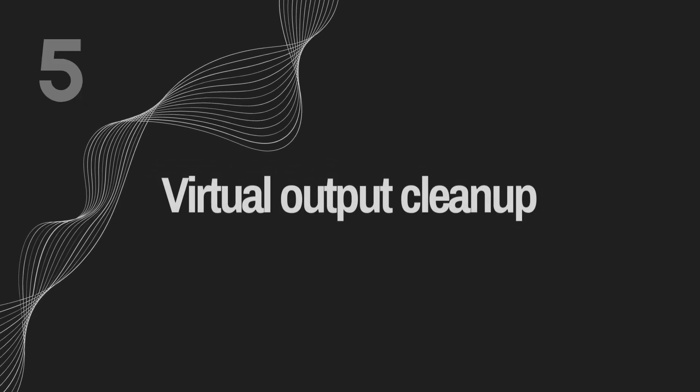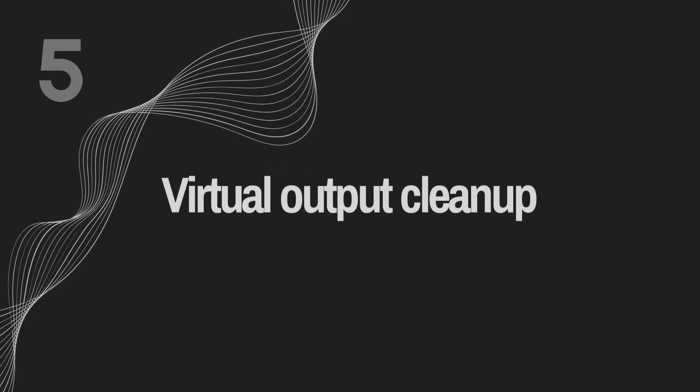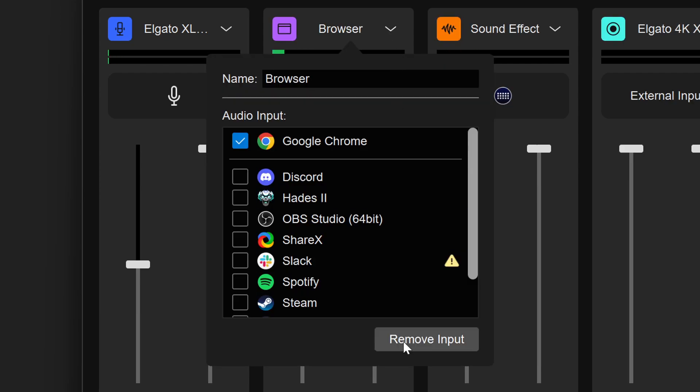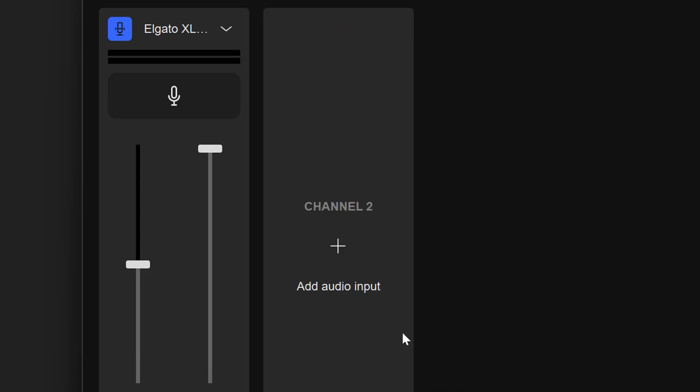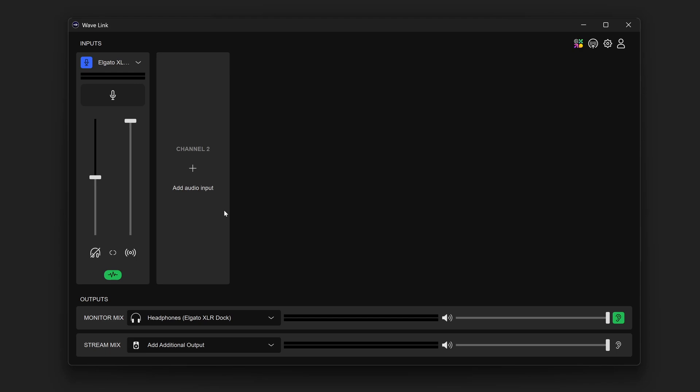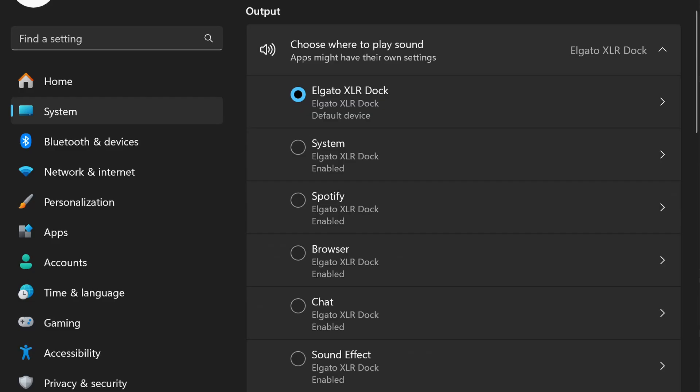Number five: Virtual Output Cleanup. Prior to the update, in Windows all of your Wavelink virtual outputs appeared in a long list of sound outputs. But if you don't actually need or use all of them, you can now go into Wavelink, select the dropdown for the channel you aren't using, and click Remove Input — which will remove the channel from both Wavelink and the virtual output list on Windows. Cleaning things up a little bit.